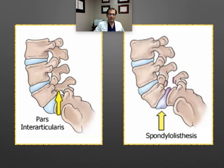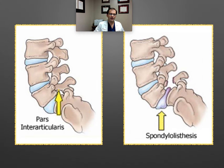Without that pars, this bone — the lamina — with the inferior facet can sort of be left behind as the vertebral body and everything above it starts to slide forward.